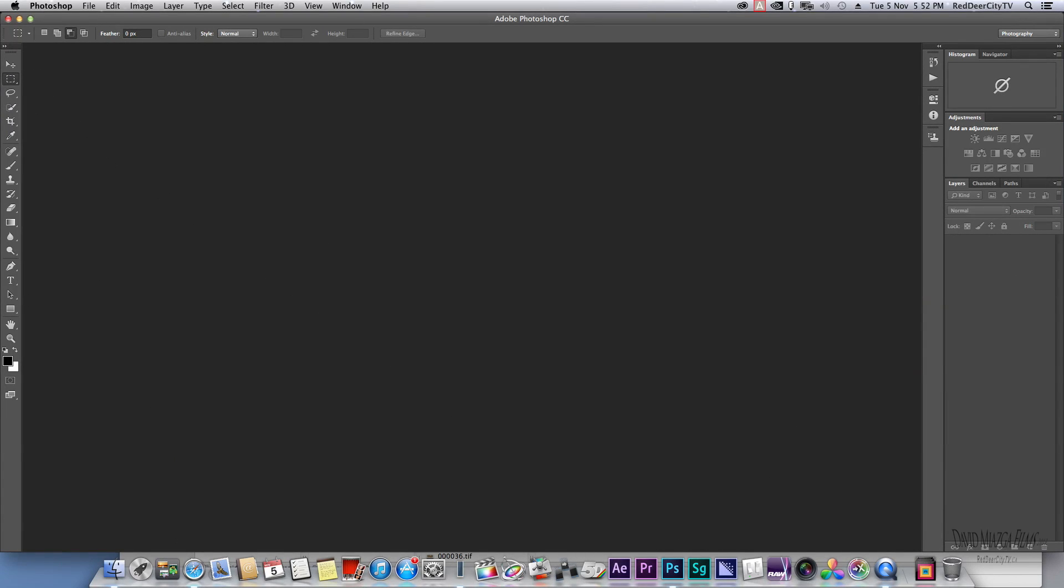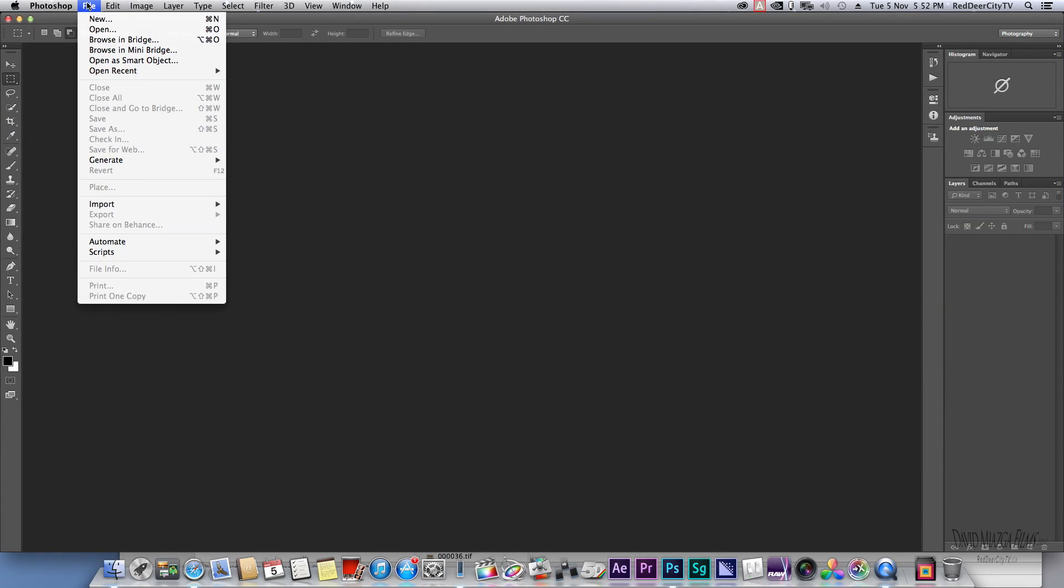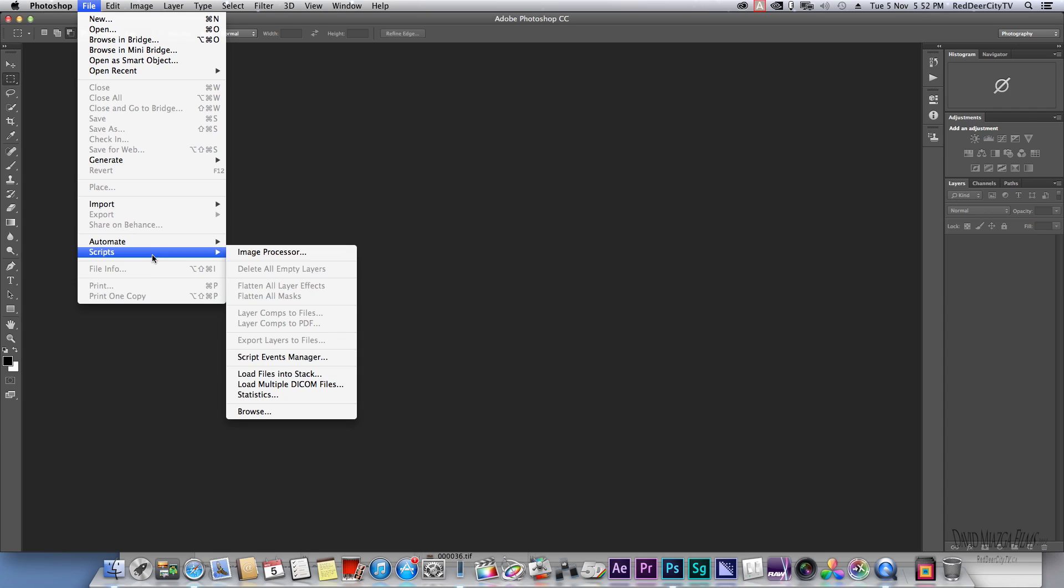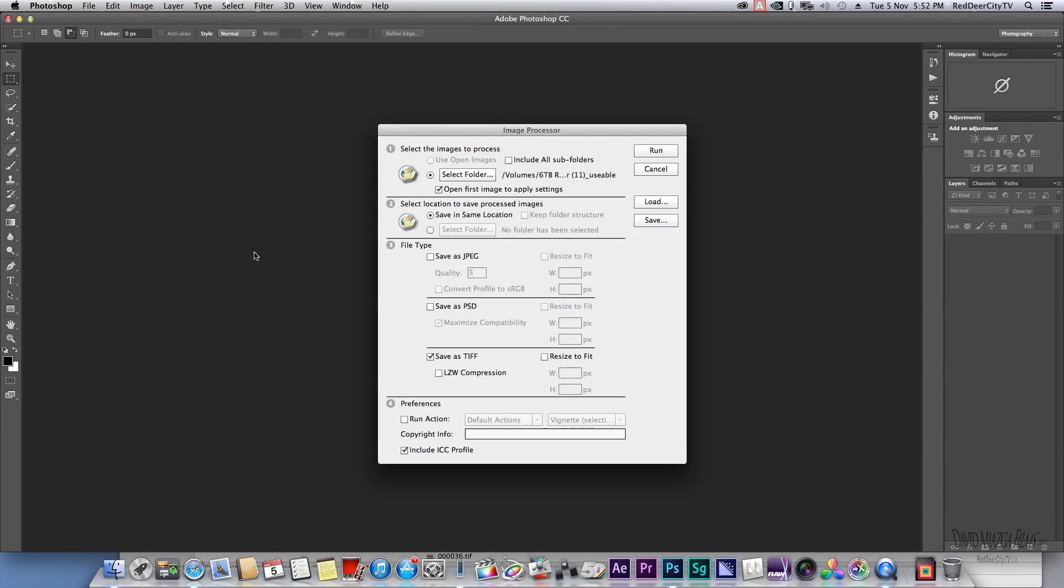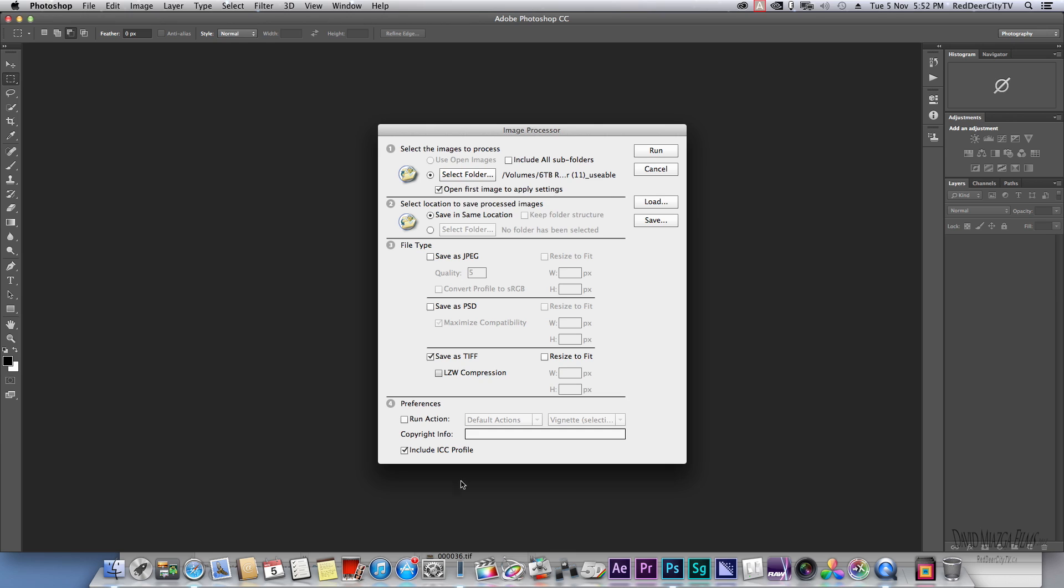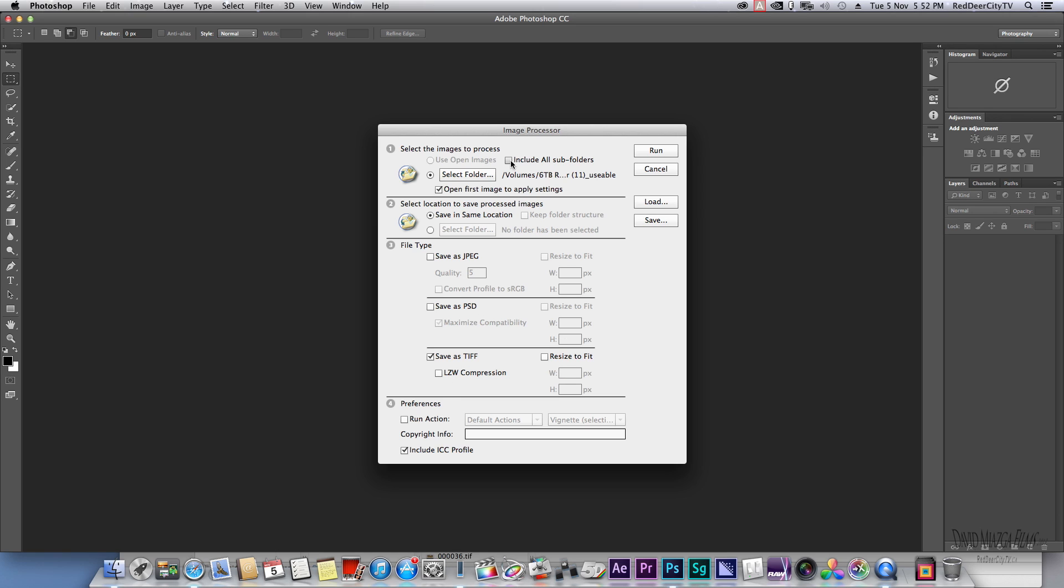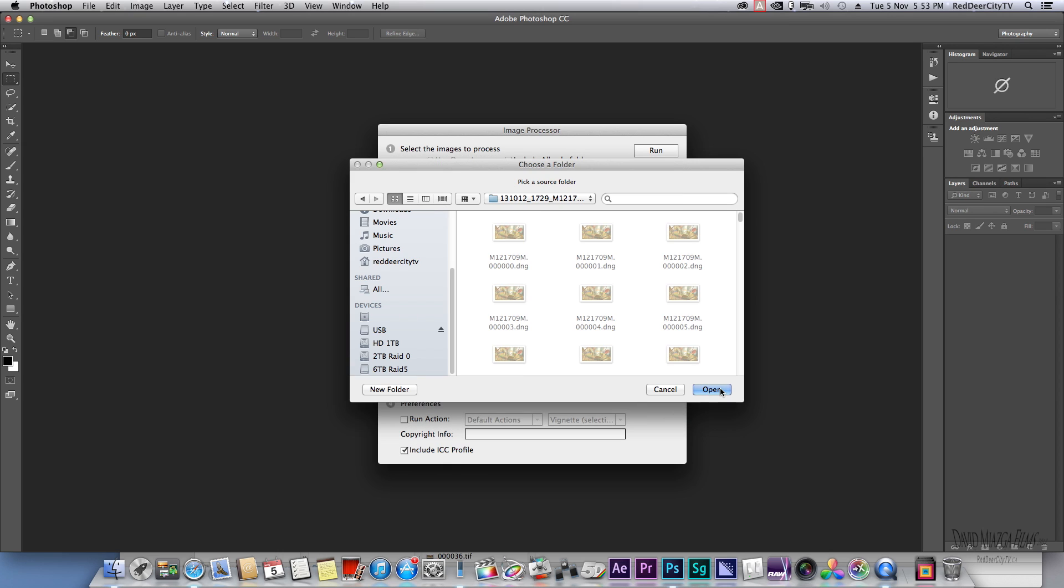What you need to do is Image Processor. Make sure you select 'open the first image to apply settings,' TIFF, but then you select your folder and include your ICC profile.